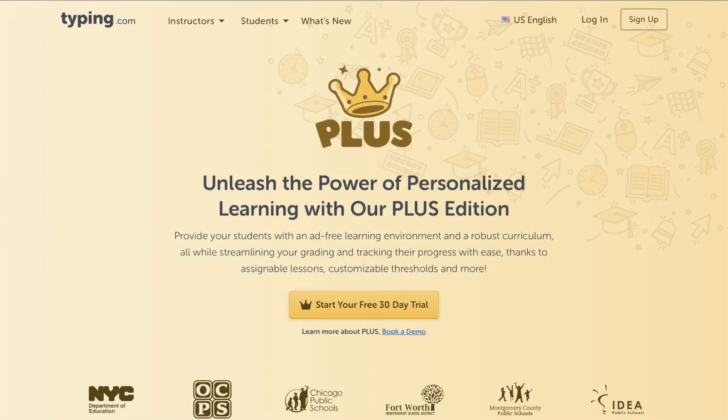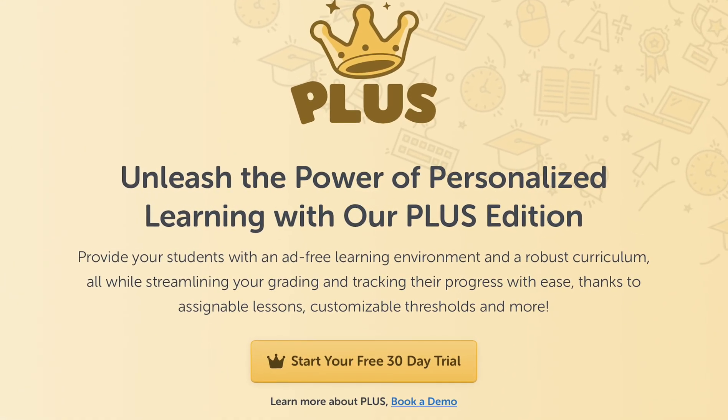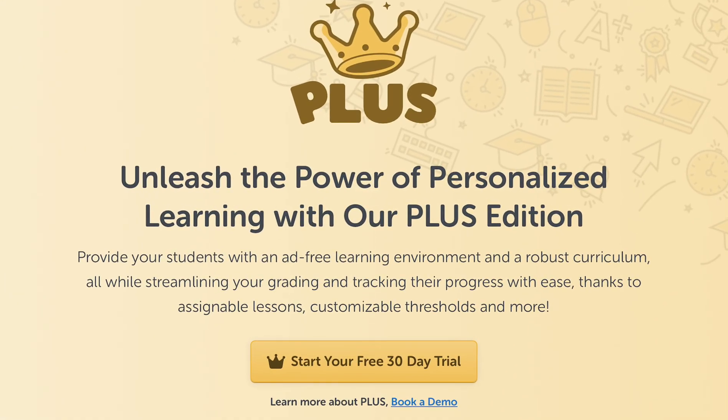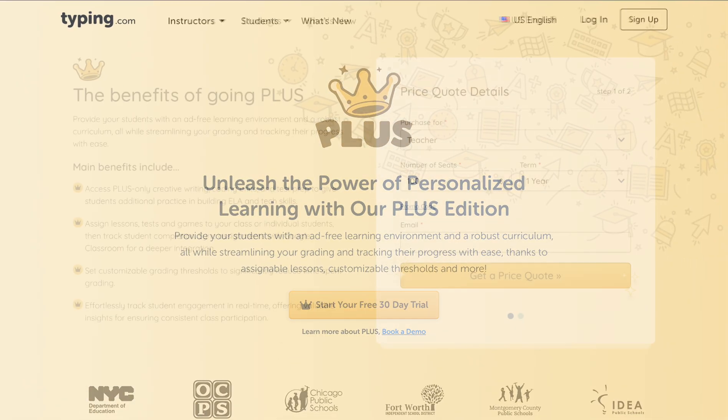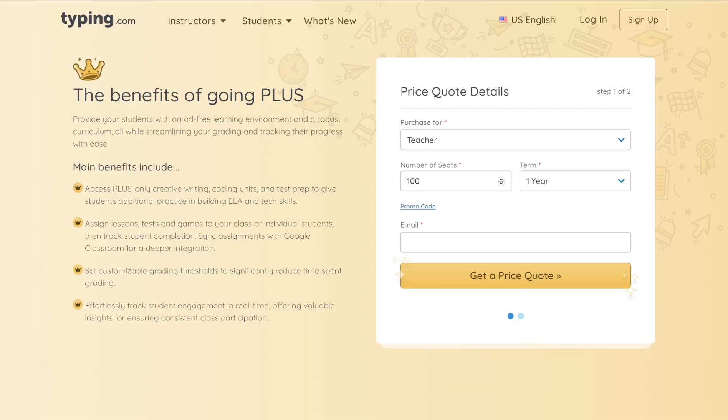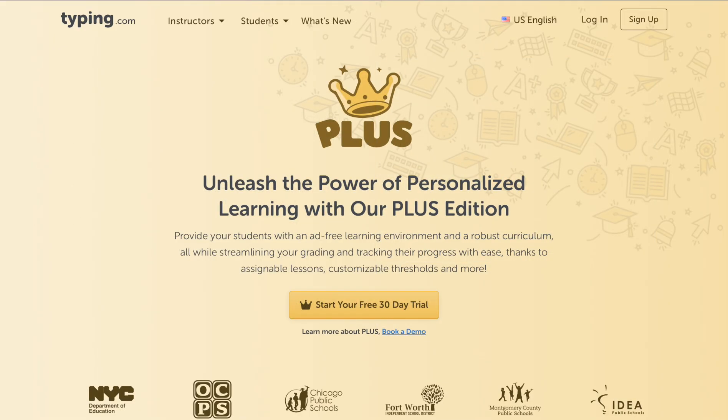Still having doubts about whether Typing.com Plus is for you? Start a 30-day free trial to experience everything Plus has to offer. If you already know Plus is exactly what you've been looking for, go ahead and request a custom quote. For any further questions or to schedule a demo, reach out to our sales team at typing.com/plus.